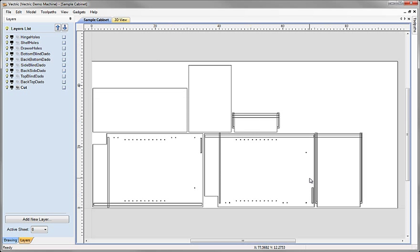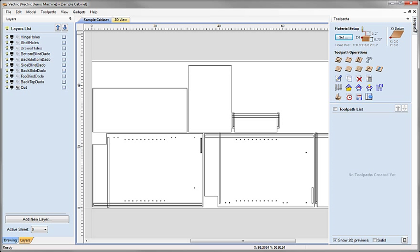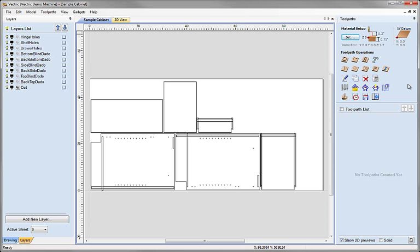I'm going to hit F on the keyboard to fit my 2D view back into the window so we can see all of it. Now I'd like to open the toolpath tab and start calculating my toolpaths. I think it will be beneficial to be able to see the layer list on the left at the same time, so I'm going to open the toolpaths tab so I can see them both. I'll come over where it says toolpaths on the right to make that tab appear, then click on the pin to pin it in place.